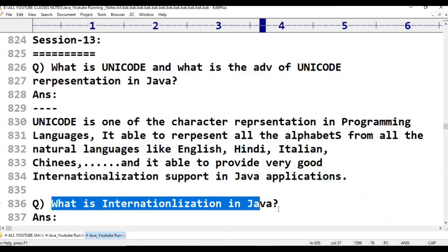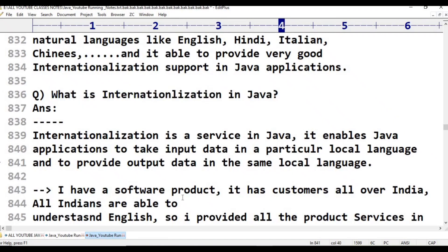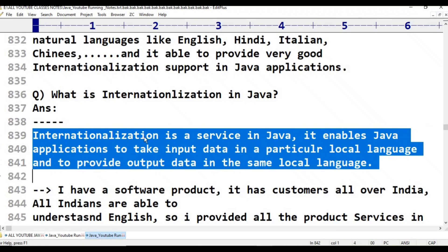Internationalization is a service in Java. It enables Java applications to take input data in a particular local language and provide output data in the same local language. For example, a 'Good morning' message in a local language — not in English — is called internationalization.